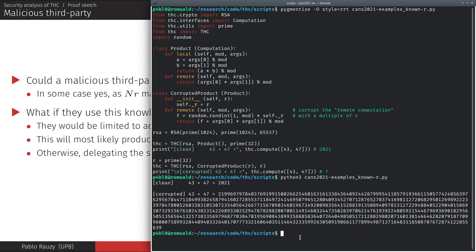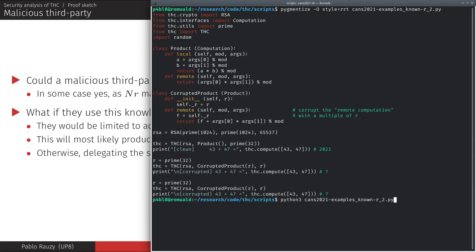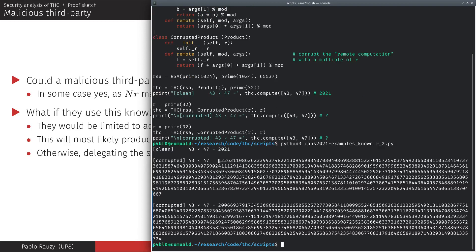In cases where this might be an actual concern, a solution is delegating the same computation twice with different security parameters. It won't be possible for the third party to tamper with the result in a consistent way both times, as long as they cannot predict the second value of R while corrupting the first computation. Here is an example where we delegate the same computation twice with different values of R. Each time the third party uses its knowledge of R to bypass THC, but that results in inconsistent values — and indeed we can see inconsistent results.